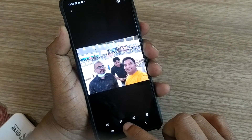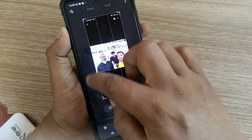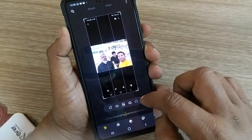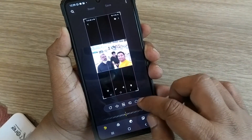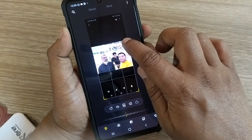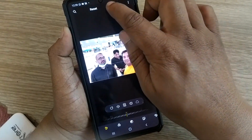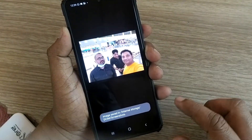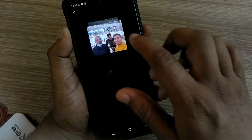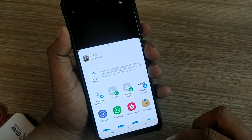Go to the editing button. Upon pressing it, you'll be given options to crop, options to write something, and options to do some kind of filtration. After that, just save that one. After saving, go back again to your main gallery.